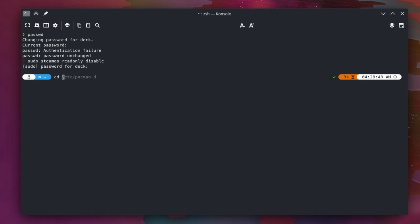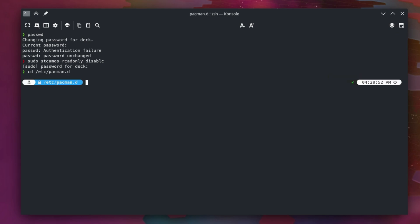Now we're going to cd into the /etc/pacman.d directory. In here, if you ls, which lists your files, you'll get a GNUPG directory, a folder, and then you'll also see that mirror list file.